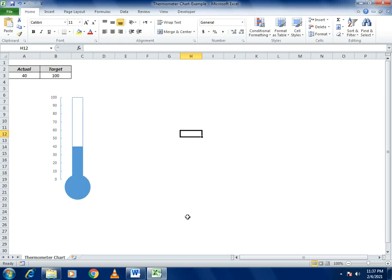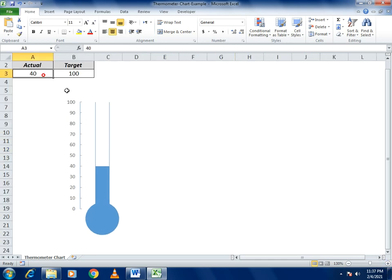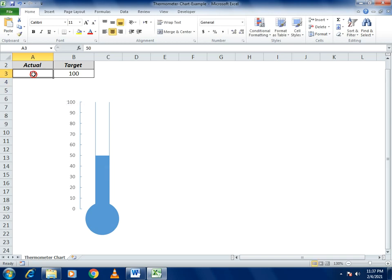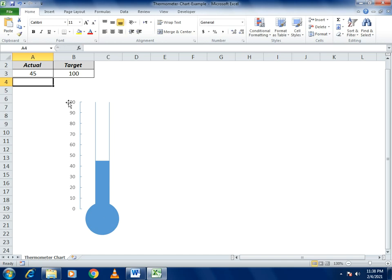Hello guys, welcome to our channel. Today we will come up with a very unique example: how to make a simple thermometer chart. In this thermometer, you give a value like 50 and it shows 50. If you write 100 it will be filled up. If you write more than 100 it will not go higher because our target is 100. At minimum it shows zero, and values like 20 or 45 are displayed correctly.